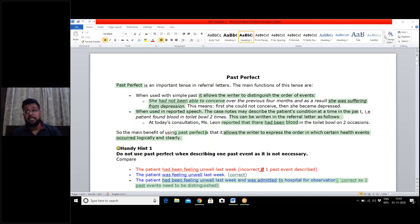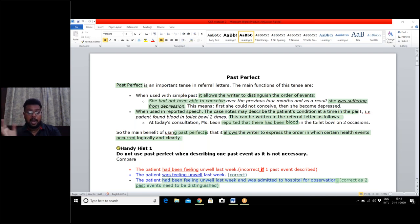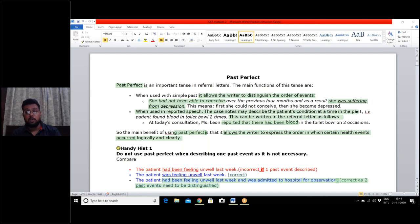There are two events in this sentence. The first is that she has not been able to conceive over the previous four months, and the second is that she suffered from depression. We must recognize which past event happened first. She was not able to conceive first, and later she suffered from depression. The correct sentence: she had not been able to conceive in the past four months, as a result of which she suffered from depression.